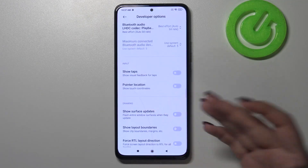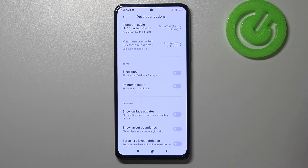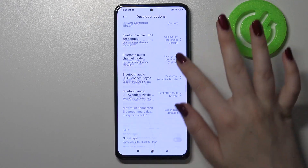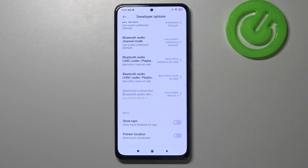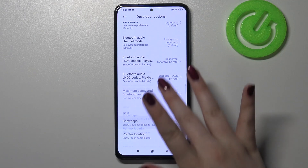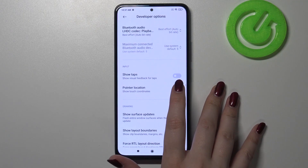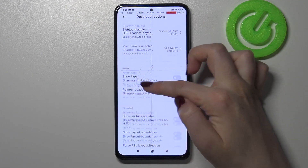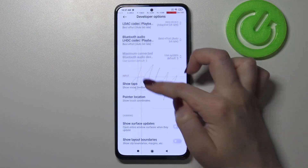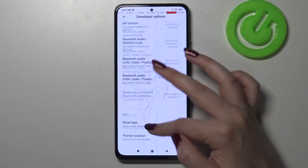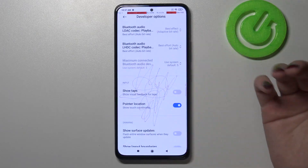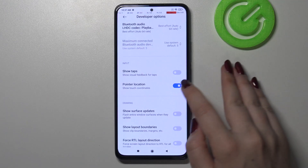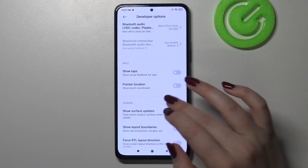To turn on a feature, for example the pointer location, all you have to do is simply tap on the switcher and as you can see it has been immediately activated and applied. Obviously you can turn it off the same way, just by tapping on the switcher again.